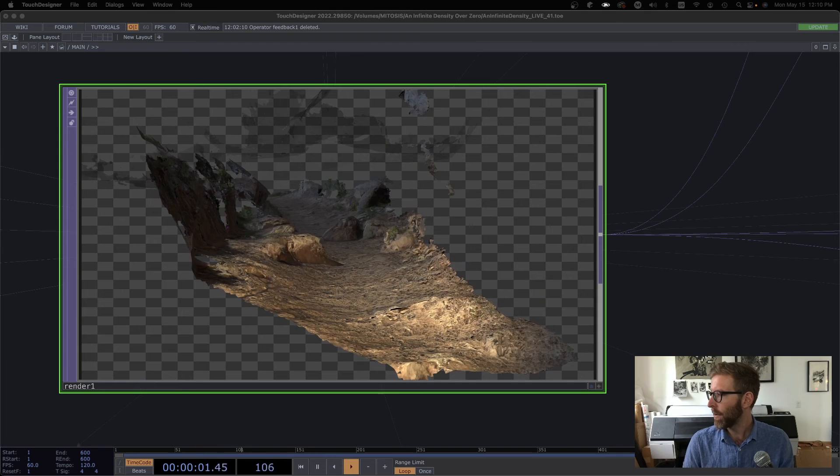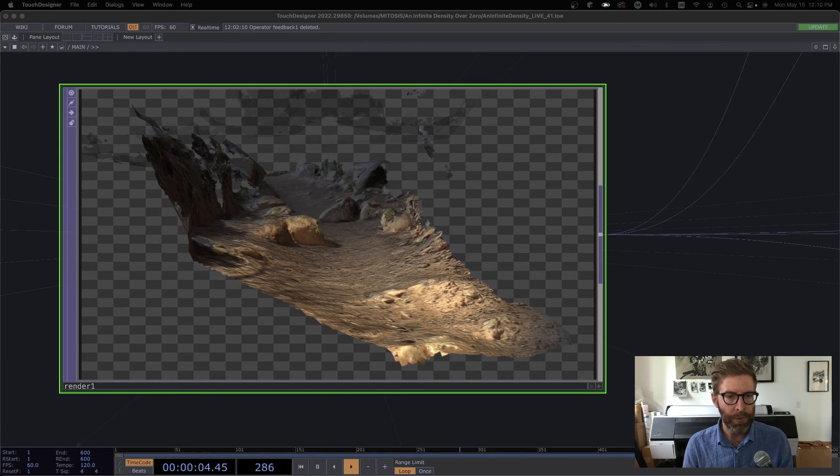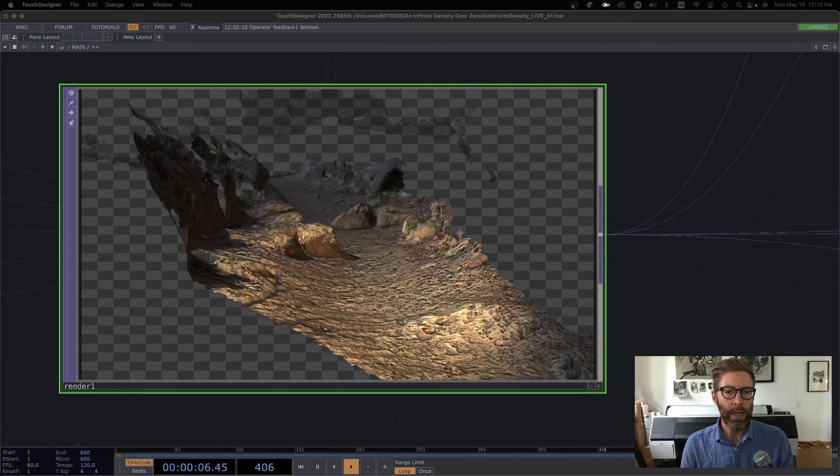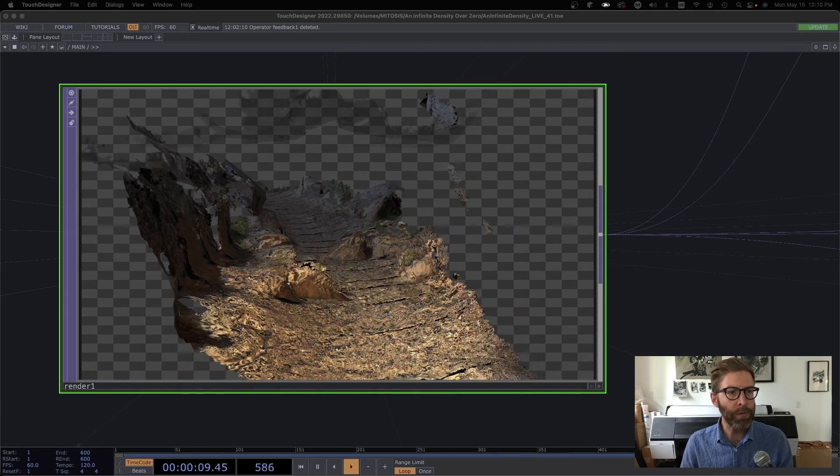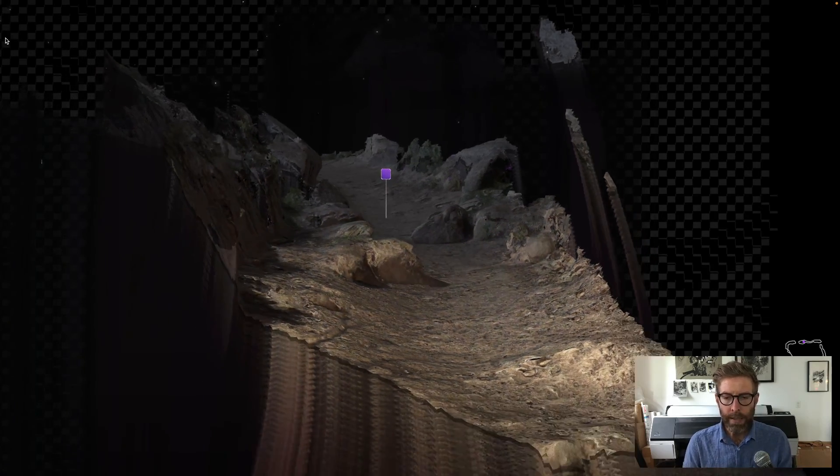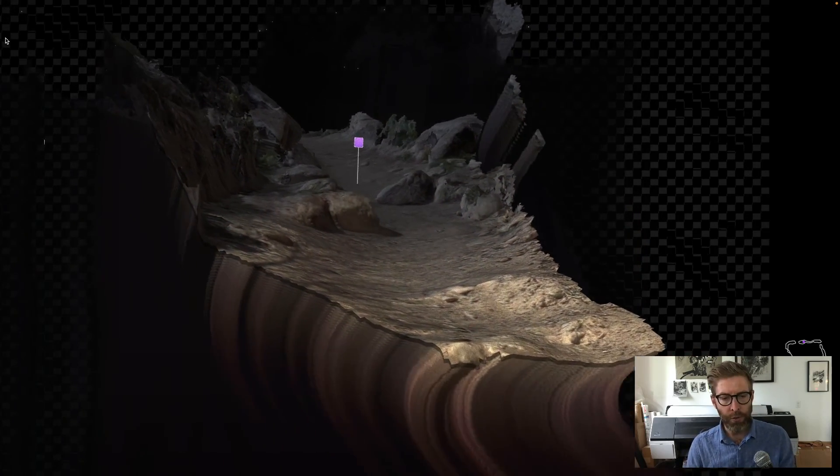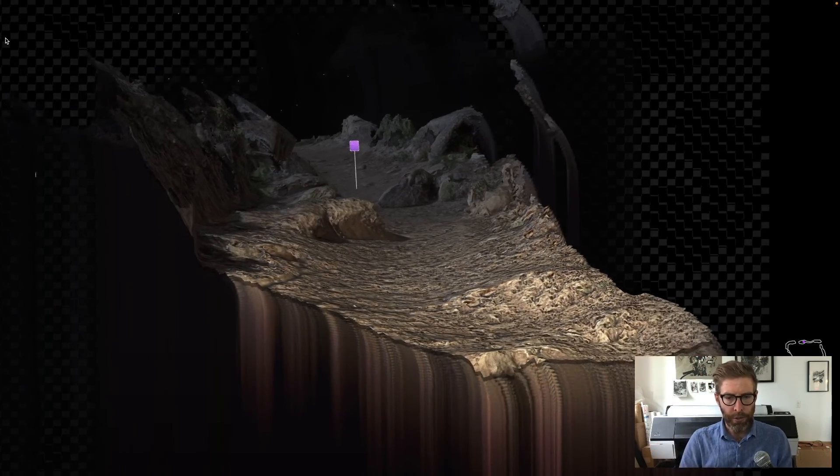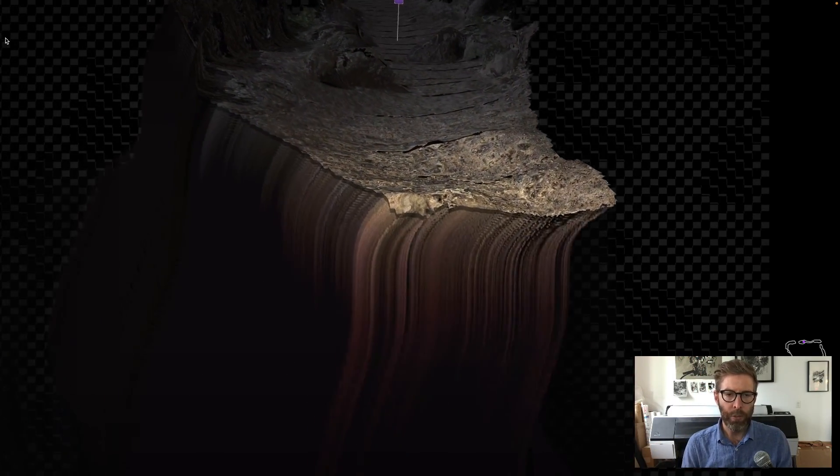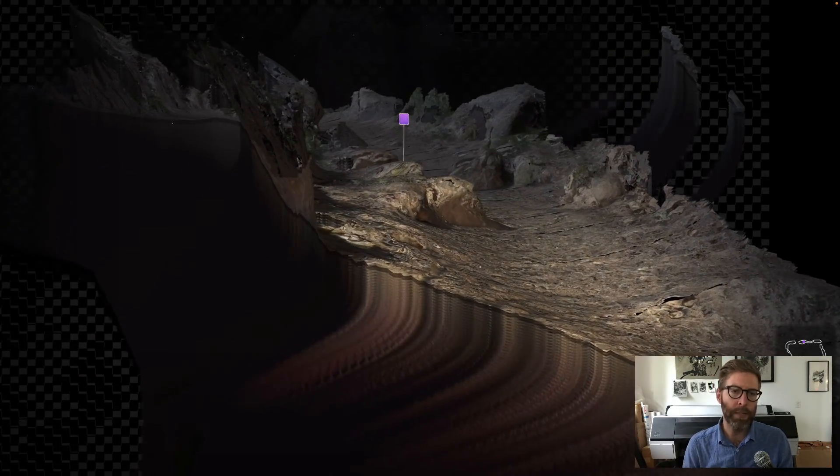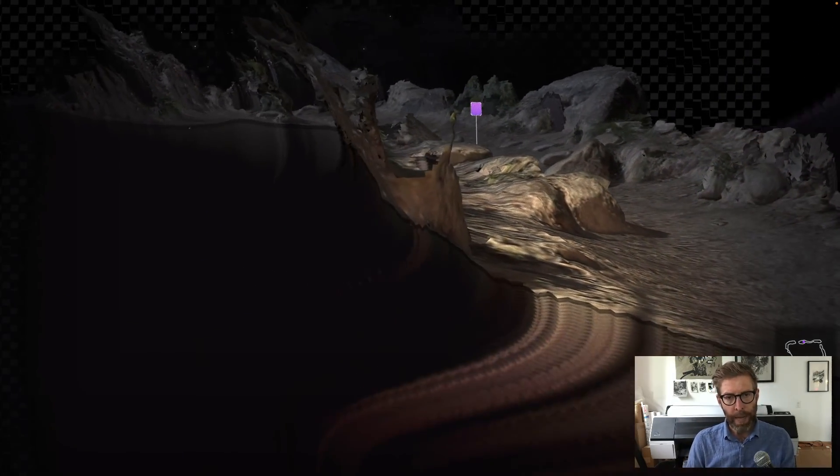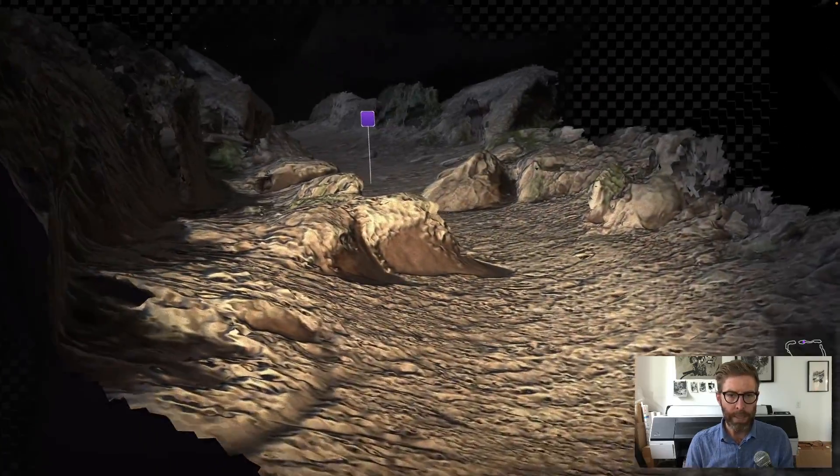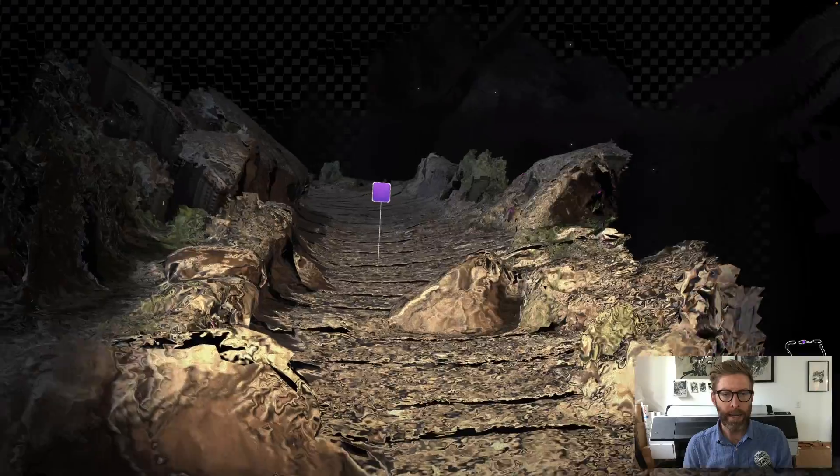So here we're looking at just my render top, which is rendering my main terrain. Let me hit perform out here real quick so we can see. In addition to the terrain, I've got this feedback loop system which is creating kind of a weird, trippy cliff face type of effect below it. But that feedback loop does not affect things like this pink sign that's ahead of us.